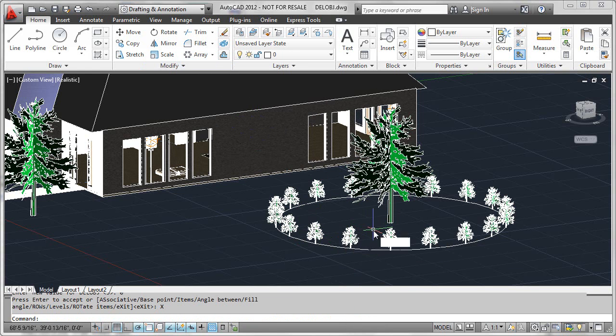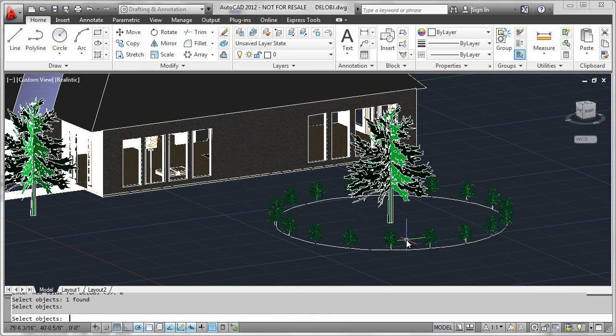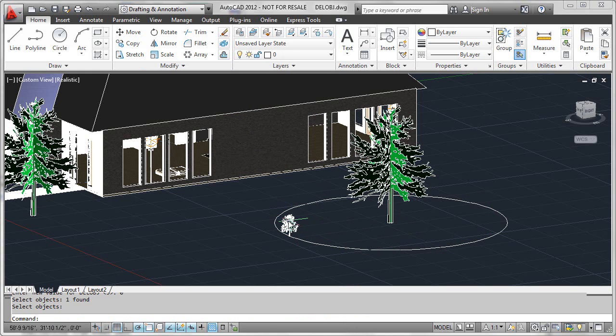But now when I erase the array itself, we'll see the original shrub remains.